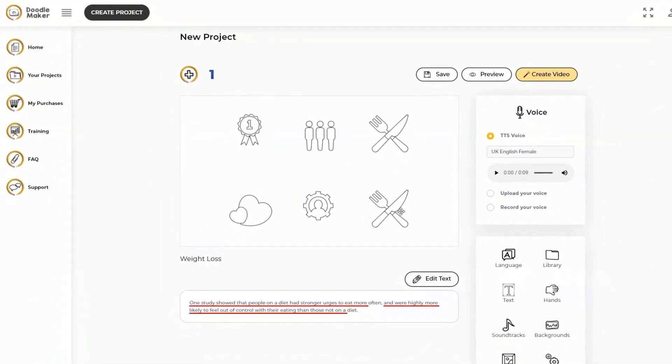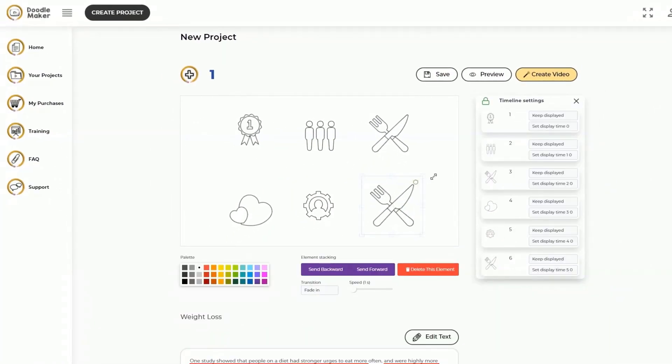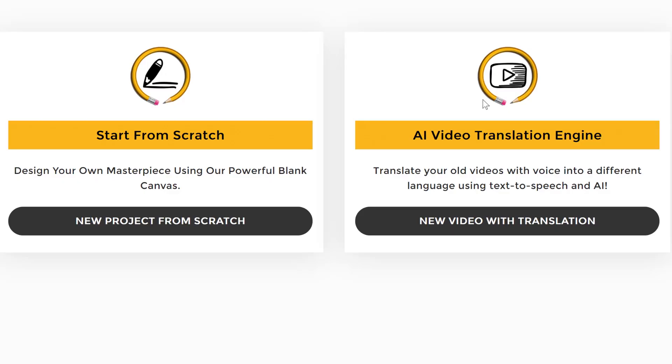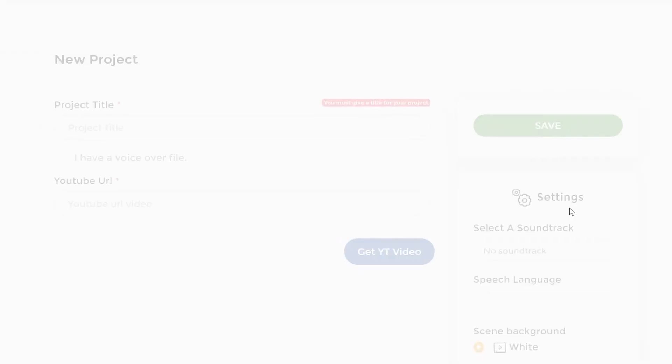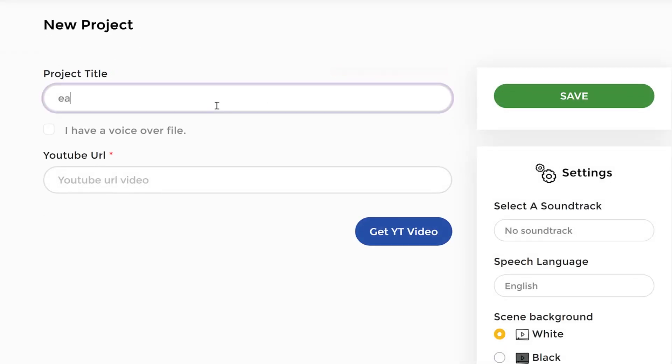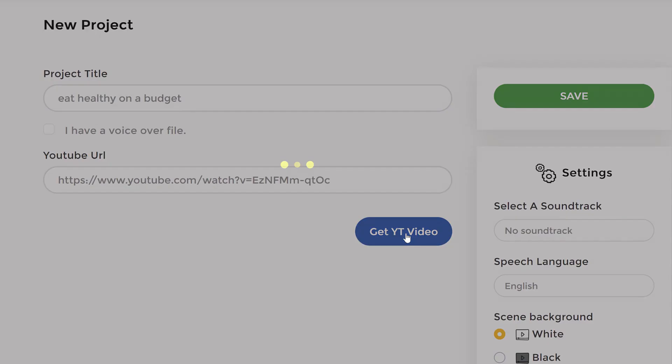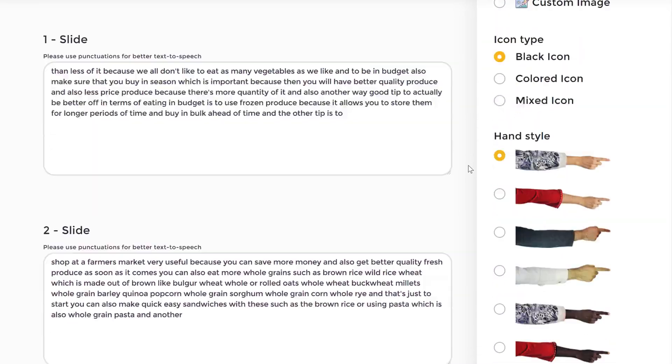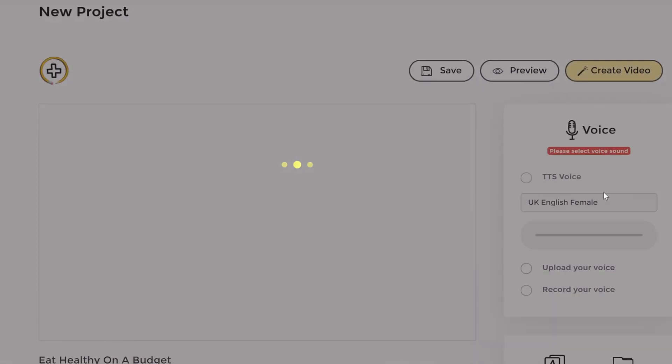The app automatically finds all the relevant doodle assets and creates your entire video including fully synced text-to-speech voiceovers. The third option is where you can convert any YouTube video with voice into a doodle video by pasting a simple URL.